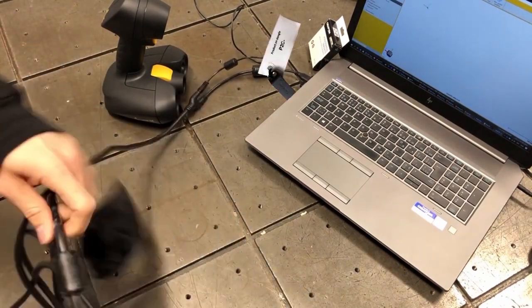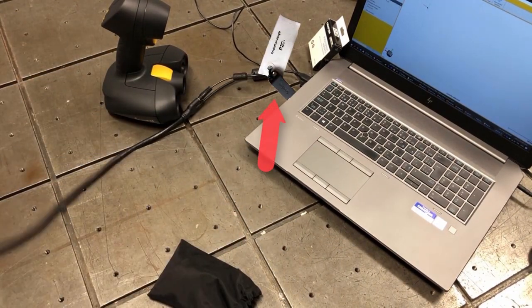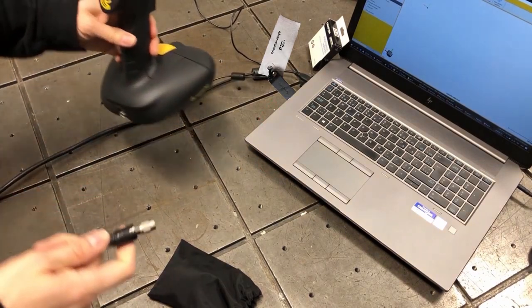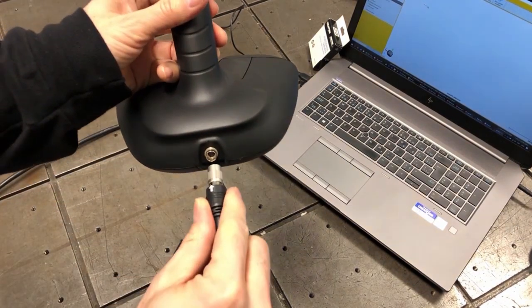Also, remember to plug in your CAD dongle if you purchased the CAD version of the scanner to use the reverse engineering software capabilities.